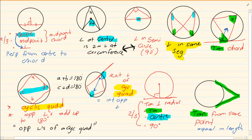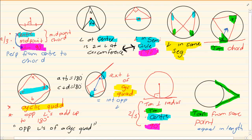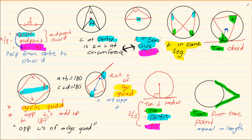Now, three theorems are linked to cyclic quads (highlighted yellow), and three are related to the center: midpoint chord, angle at center is twice angle at circumference, and radius perpendicular to tangent. The 90-degree theorems are highlighted purple. You must know all nine theorems well. Don't remember them as theorem one, two, three — that won't get you any marks. Remember them by their correct names.